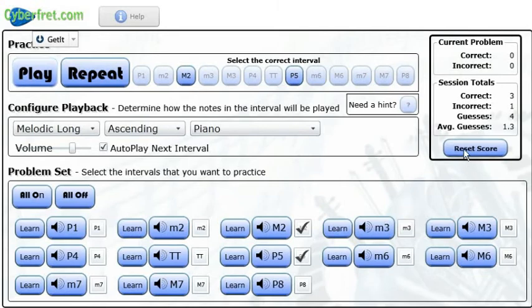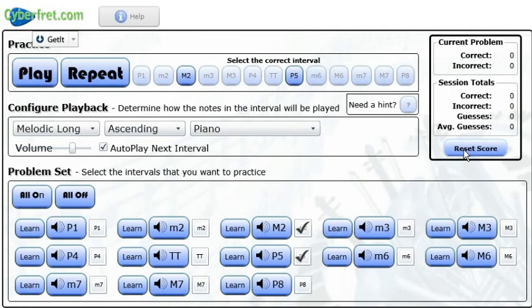And then, over here, you can also reset your score if you just want to start all over again. Alright. So, that is the Interval Ear Trainer.